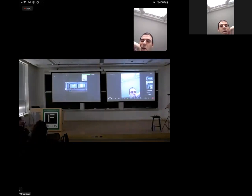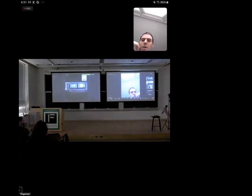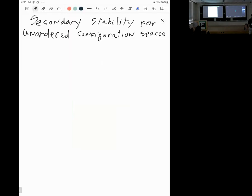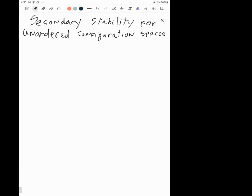We almost made it to the end of the first day. I'm delighted to introduce our last speaker for the day, Zach Himes from Purdue, who will tell us about secondary stability on ordered configuration spaces. Thanks for joining us to speak remotely. It's great to be attending this conference.